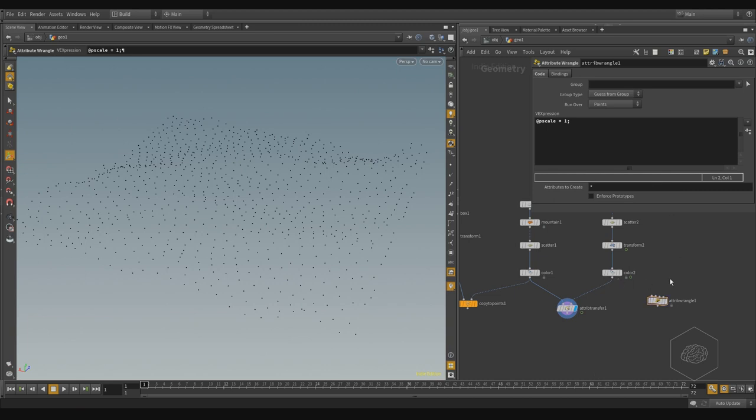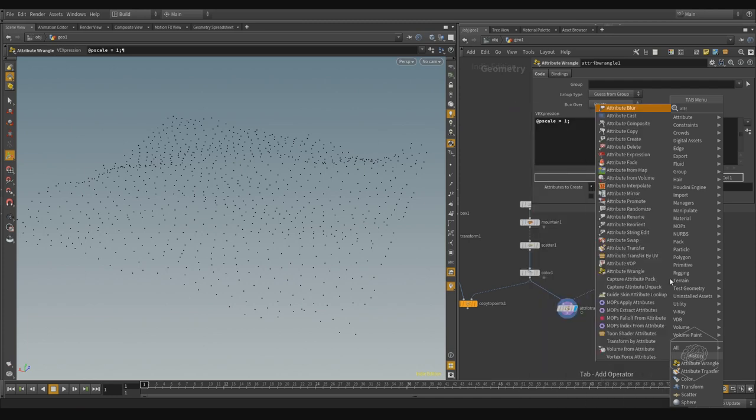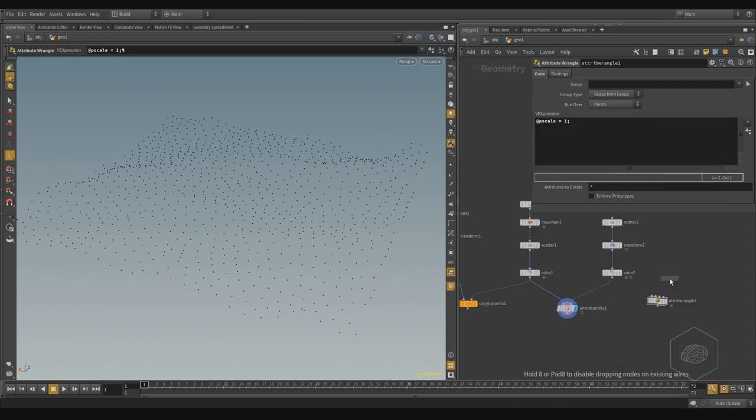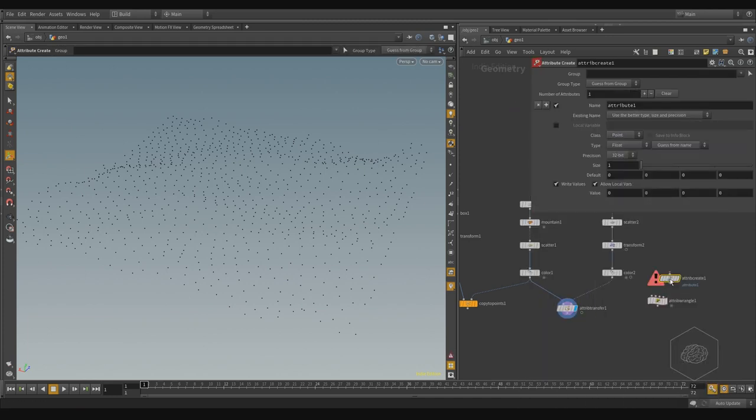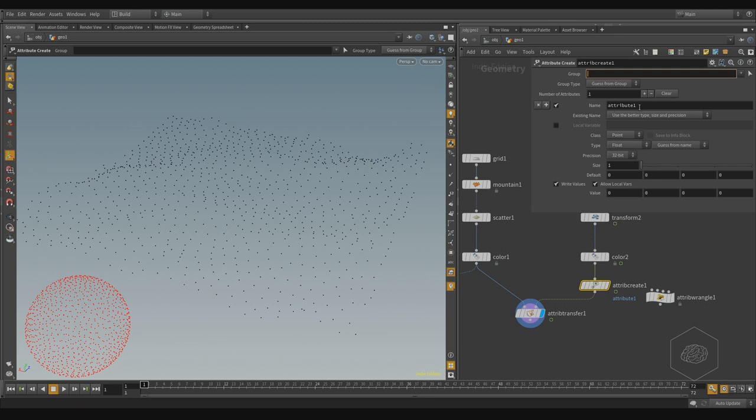Or I can use another way, maybe it's faster in some cases, with Attribute Create. I can apply here and I can create the attribute with my custom name, for example, pscale.